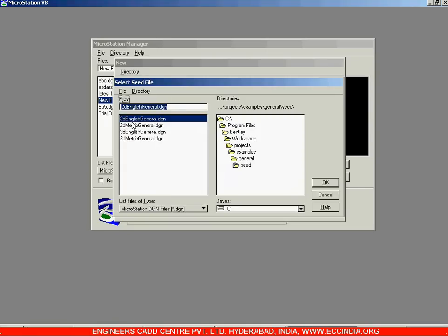Whenever we are performing 2D drawings we select the 2D English or 2D Metric seed files. For 3D operations we can go for 3D English or 3D Metric seed files. These four are the seed files — classified by 2D/3D and English/Metric.